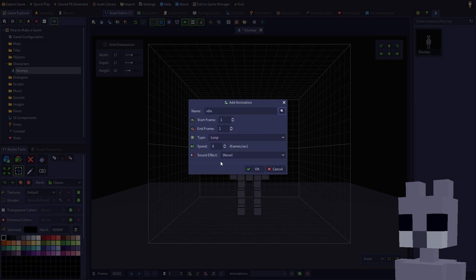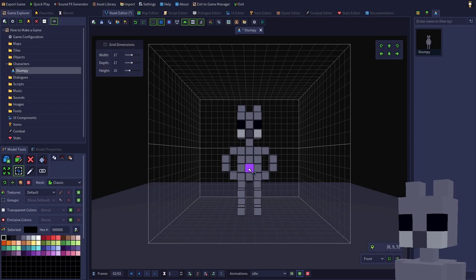As configured, the animation will start on frame 1 and end on frame 2. Since the type is loop, the animation will go back to frame 1 and repeat. This is precisely what we want. However, let's slow me down a bit by decreasing the speed to two frames per second. Click OK to finish defining the animation.